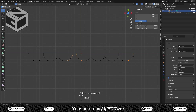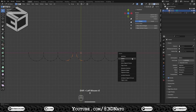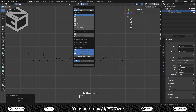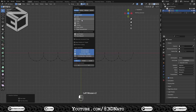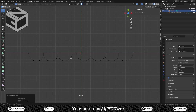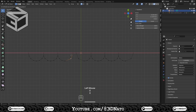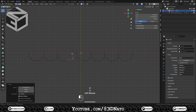Select these six vertices, press X and select Dissolve Vertices. Enable Snap and set Snap Target to Vertex. Select this middle vertex, press G to move, X to lock axis, and place the mouse cursor over this other vertex on the right. This will make the vertices align on the X axis.